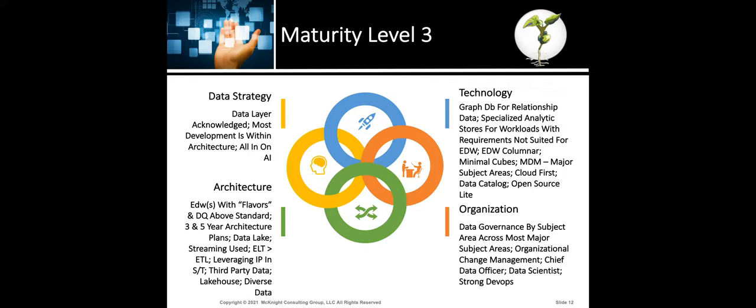For Organization at level three: you have data governance by subject area across most major subject areas. You have organizational change management — you know that you affect people when you do these projects, and you're doing things to bring people along, getting acceptance, buy-in, and enhancing people's working lives in the process. These organizations have the Chief Data Officer, they have data scientists, and they have strong DevOps.